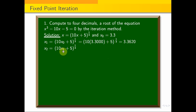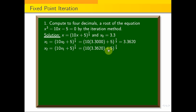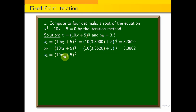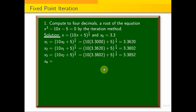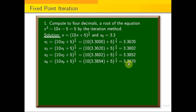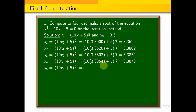x₂ = (10×x₁ + 5)^(1/3) = 3.3802. x₃ = (10×x₂ + 5)^(1/3) = 3.3852. x₄ = 3.3870. x₅ = (10×x₄ + 5)^(1/3) = 3.3874.